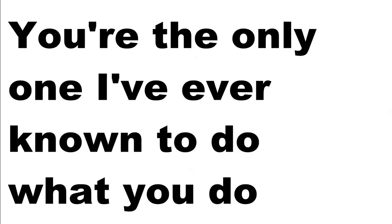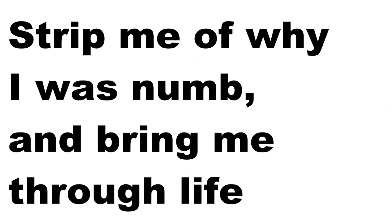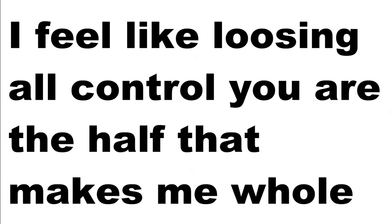Oh, you're the only one I've ever known to do what you do, strip me of why I was numb and bring me to life. I feel like losing all control.